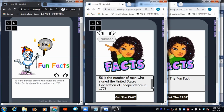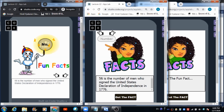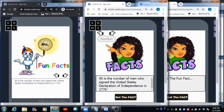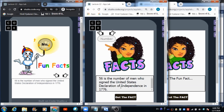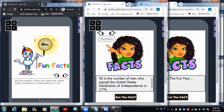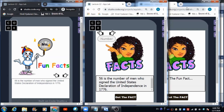The user receives the fun fact related to number 56: '56 is the number of men who signed the United States Declaration of Independence in 1776.' This is an automatically generated fact. We will talk about how this fact got generated and from which server it is coming in the later part of this video.